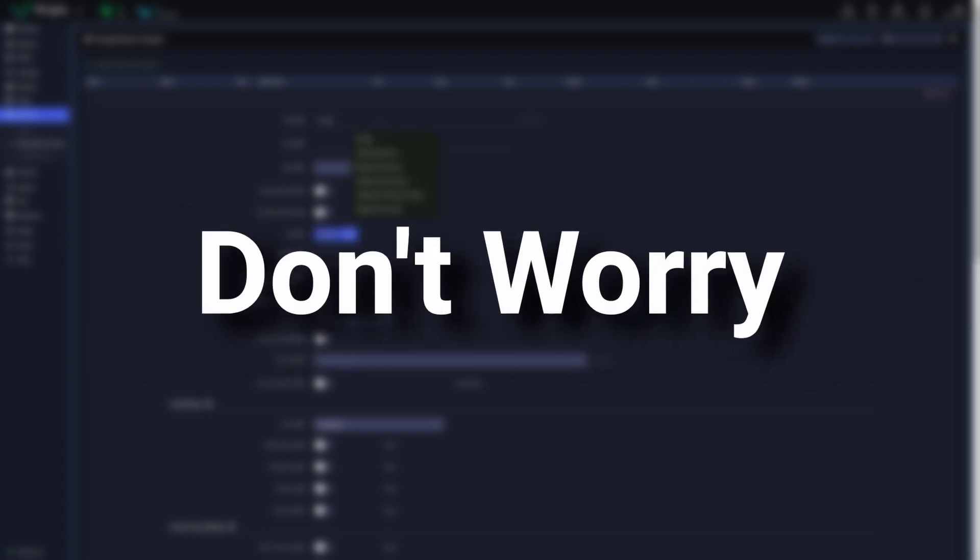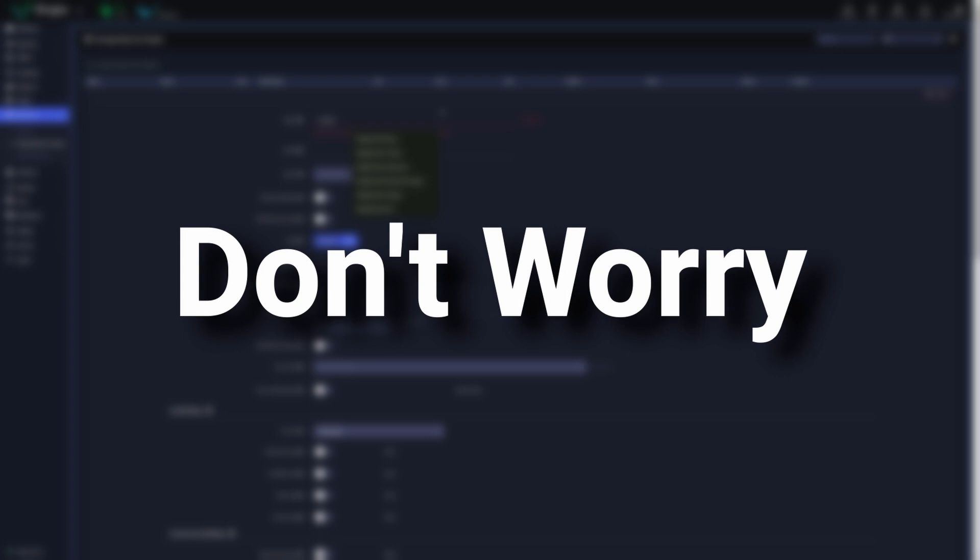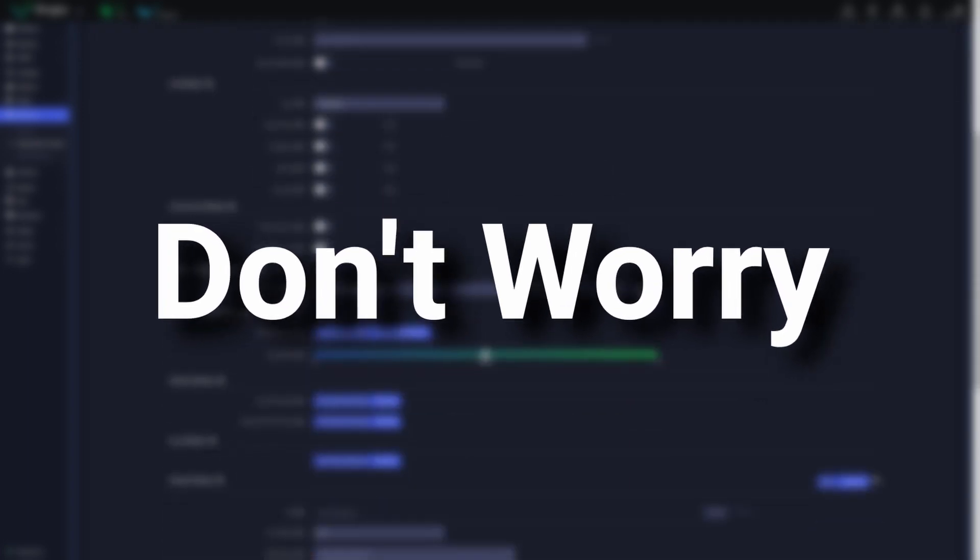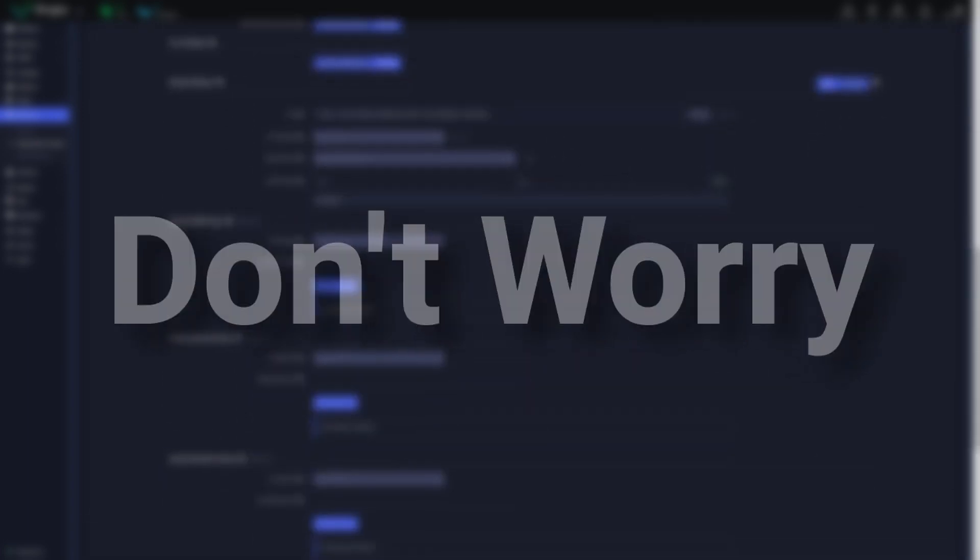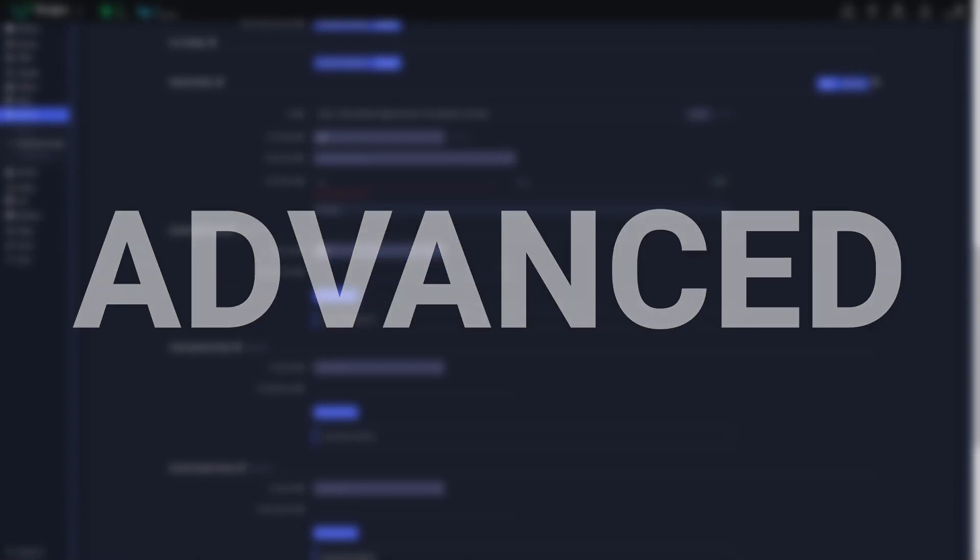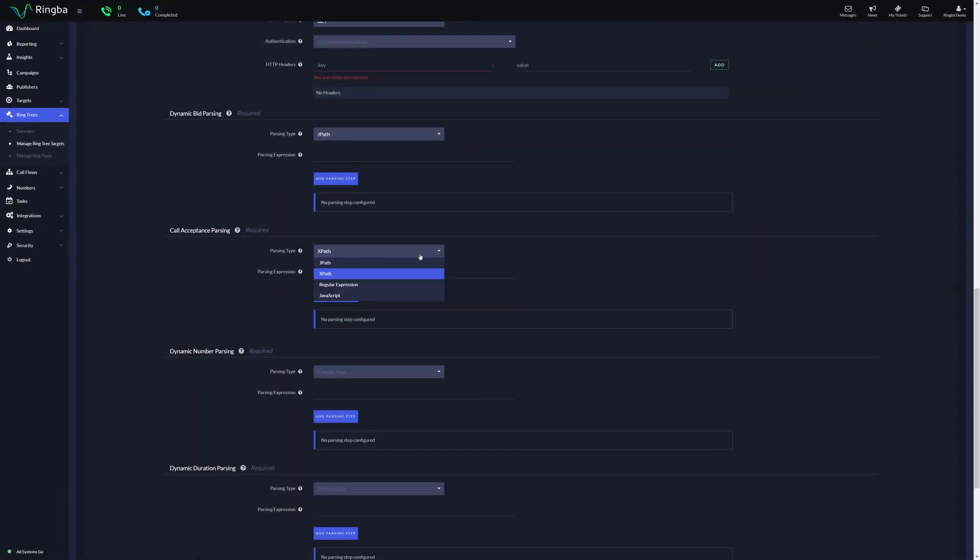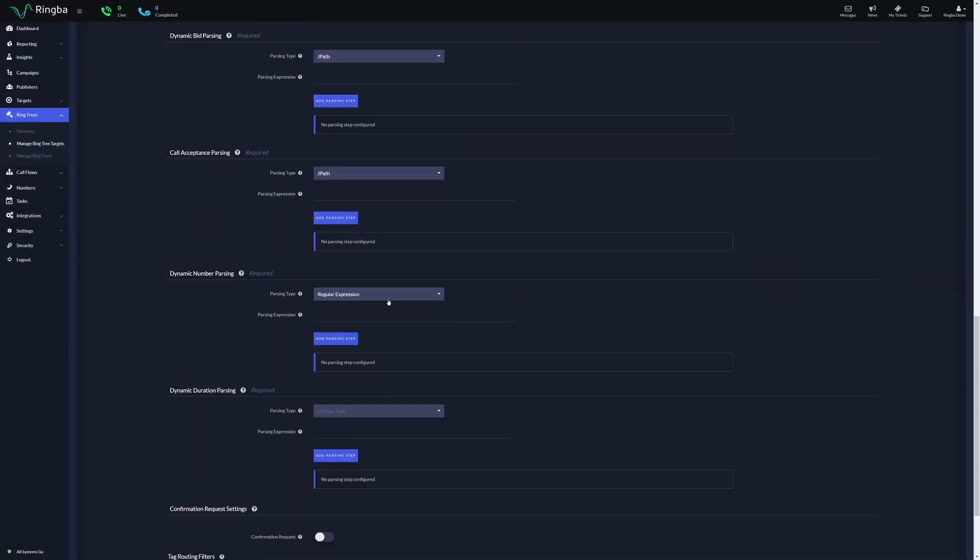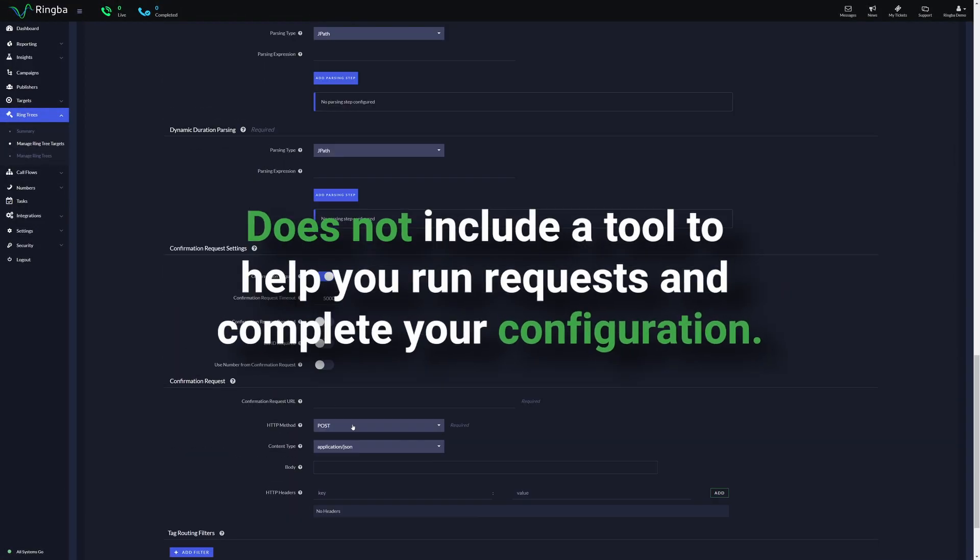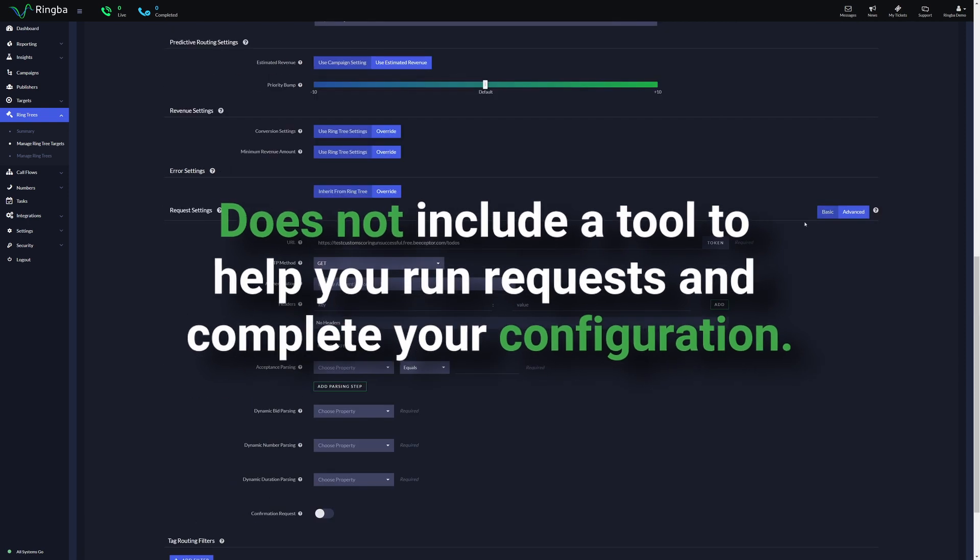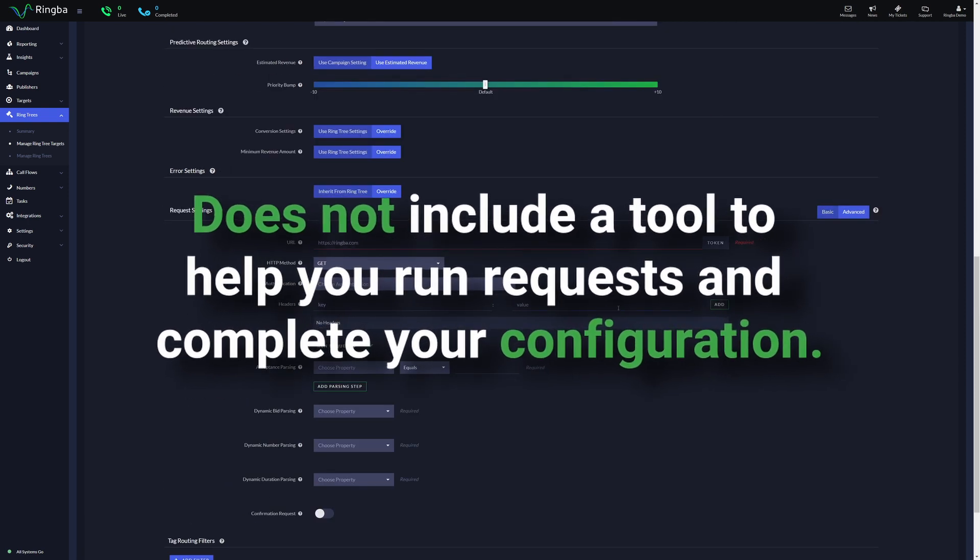Don't worry, the RingTree target tools you're used to are not going away. We've kept the classic tools in an editor mode called Advanced. Advanced mode lets you manually enter each property but does not include a tool to help you run requests and complete your configuration.